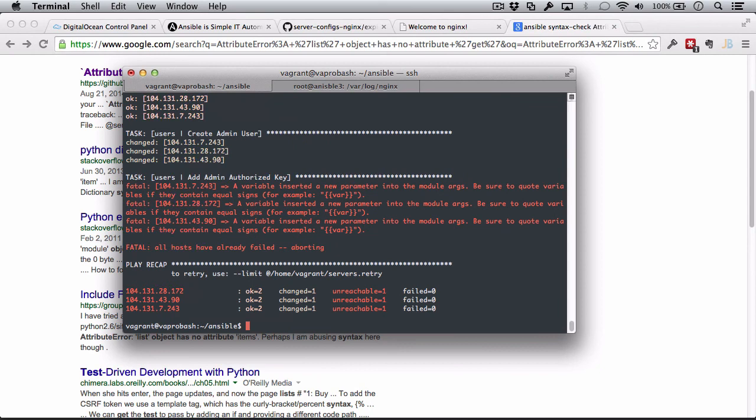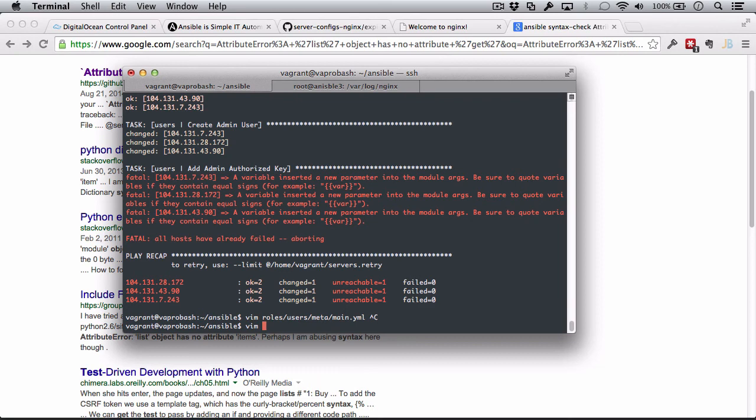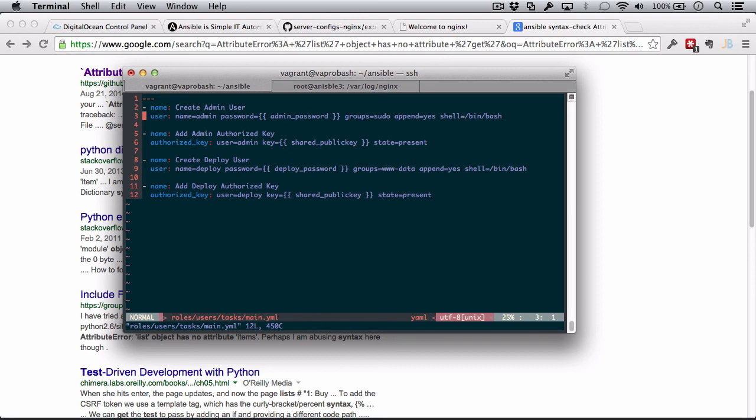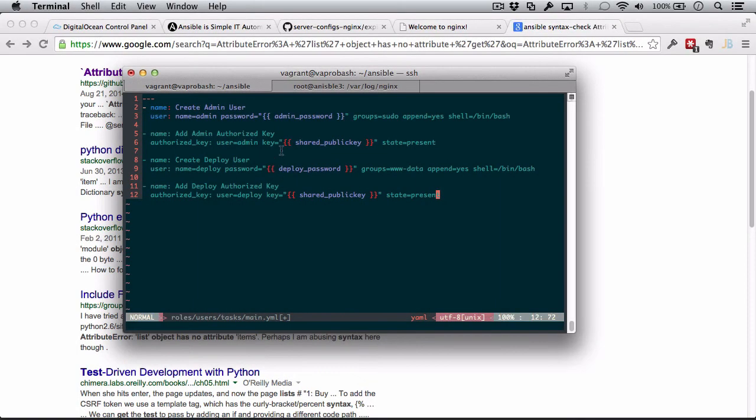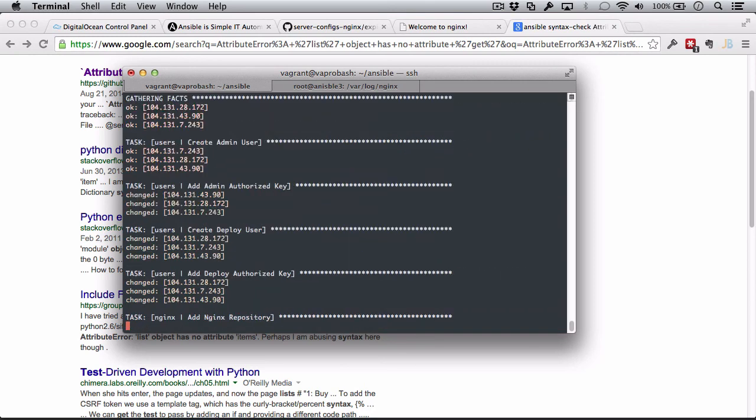A variable inserted a new parameter. Be sure to quote variables if they contain equal signs. So, this would probably make sense. One of my variables has a pretty complex set of numbers and letters. That's the SSH public key. Actually, all of them do because the password does as well. So, let's see. Users, rules. I want to do my tasks and main. And let's surround all this stuff with quotes. Quotes around here and here and here. Let's try this again.